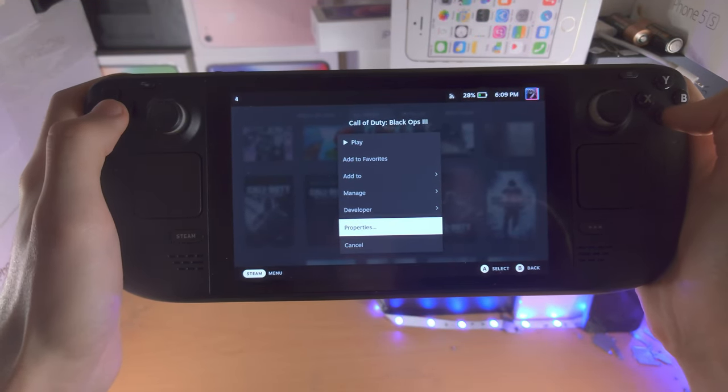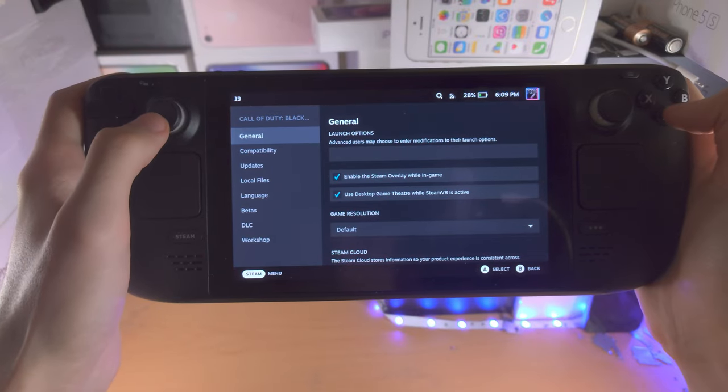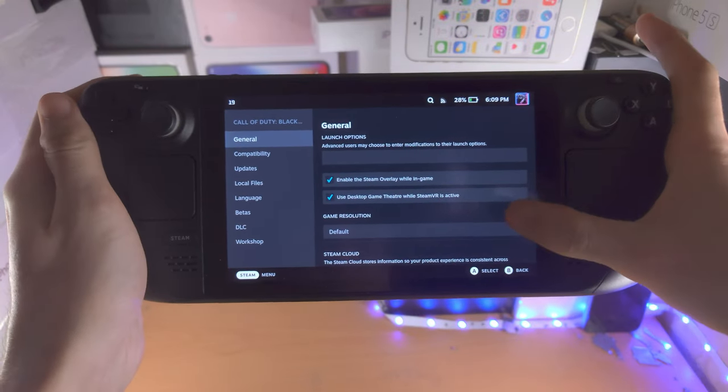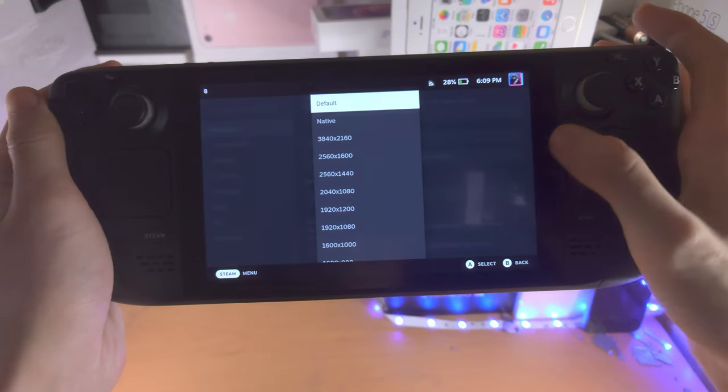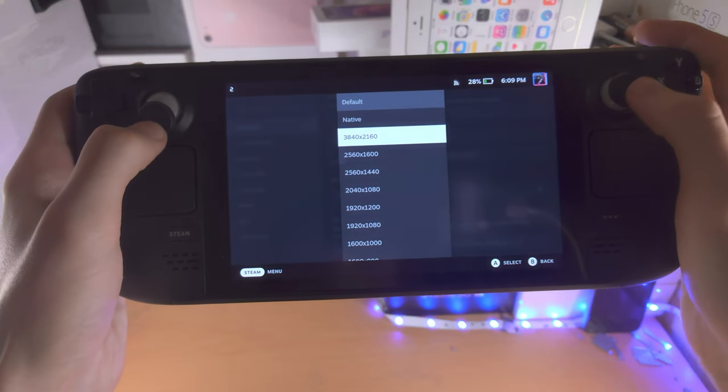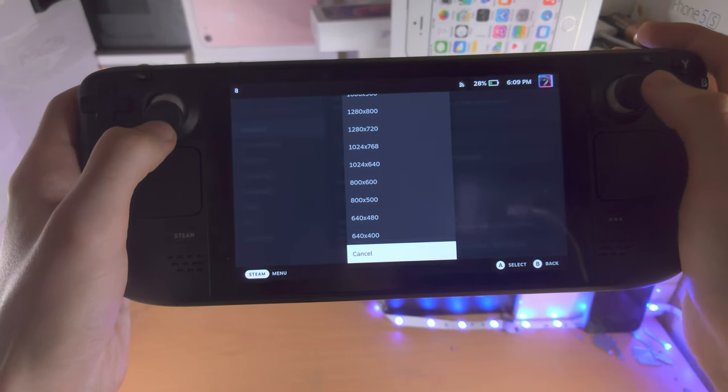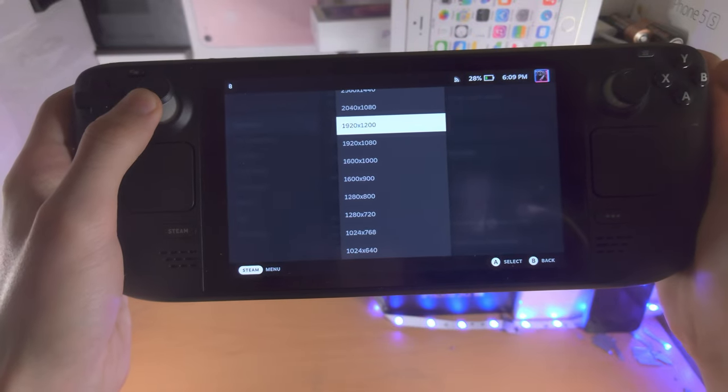You're going to click on properties, and from here you see the game resolution. Tap on this and then you can change the resolution to whatever you would like right here.